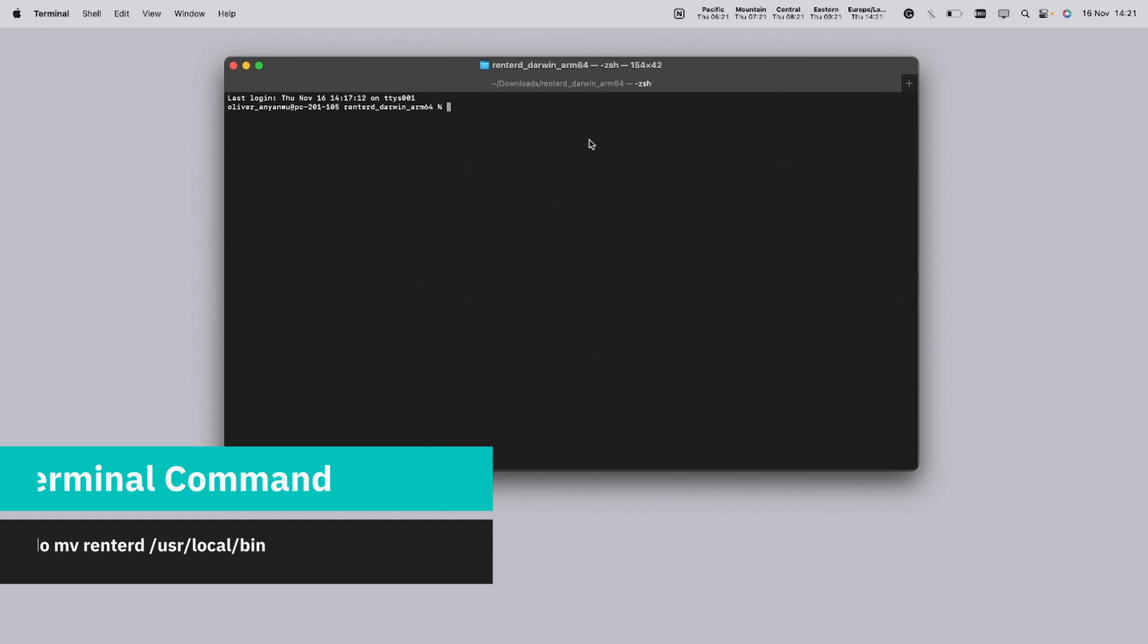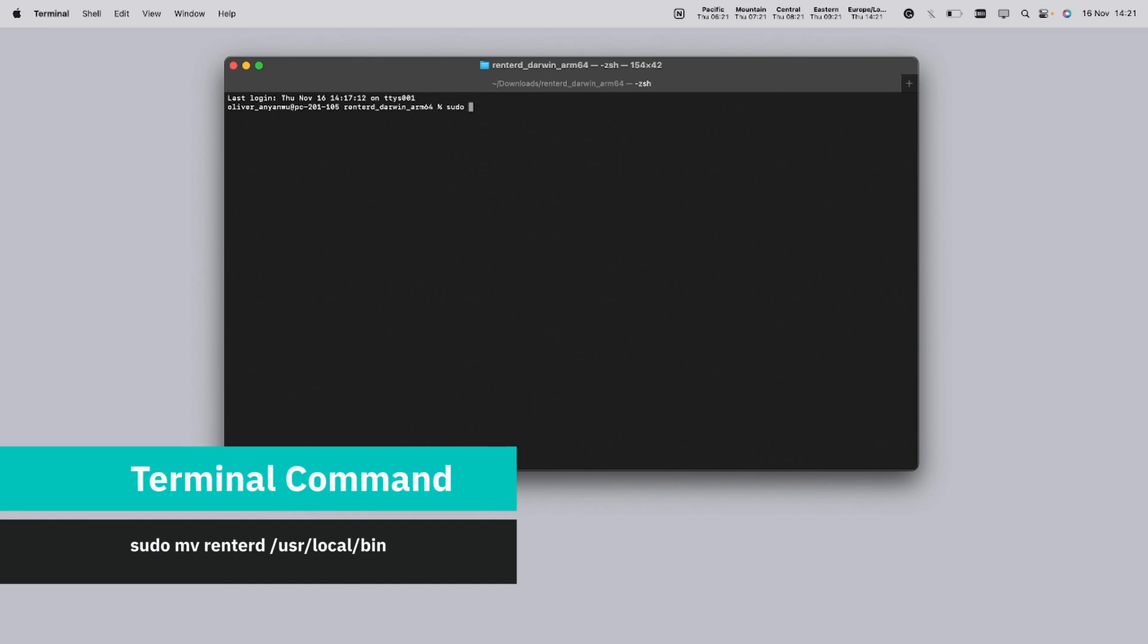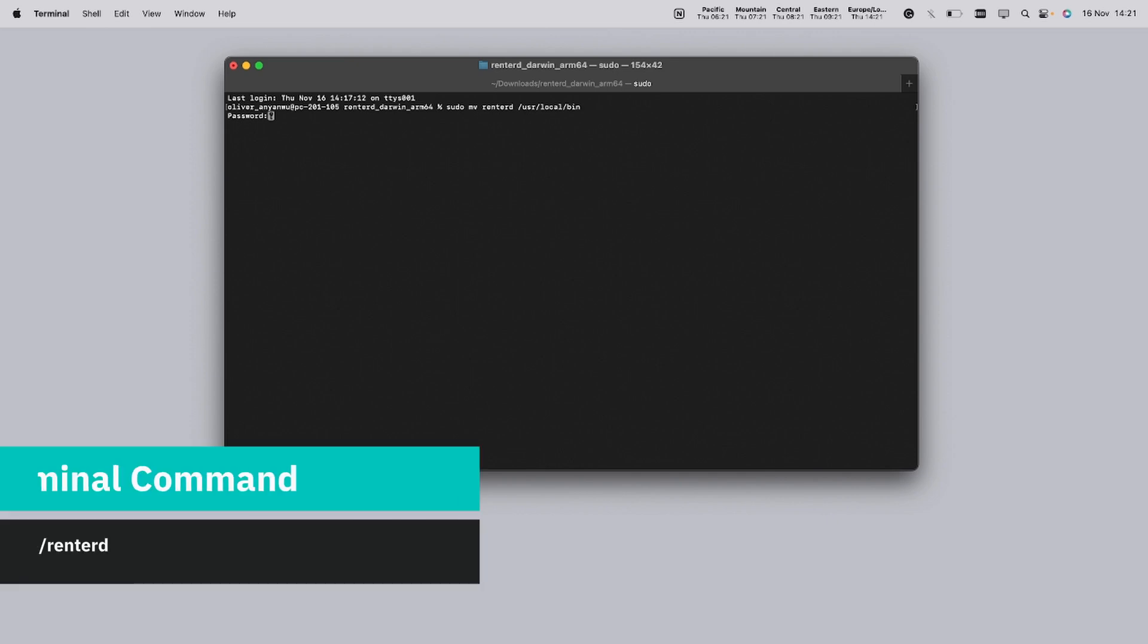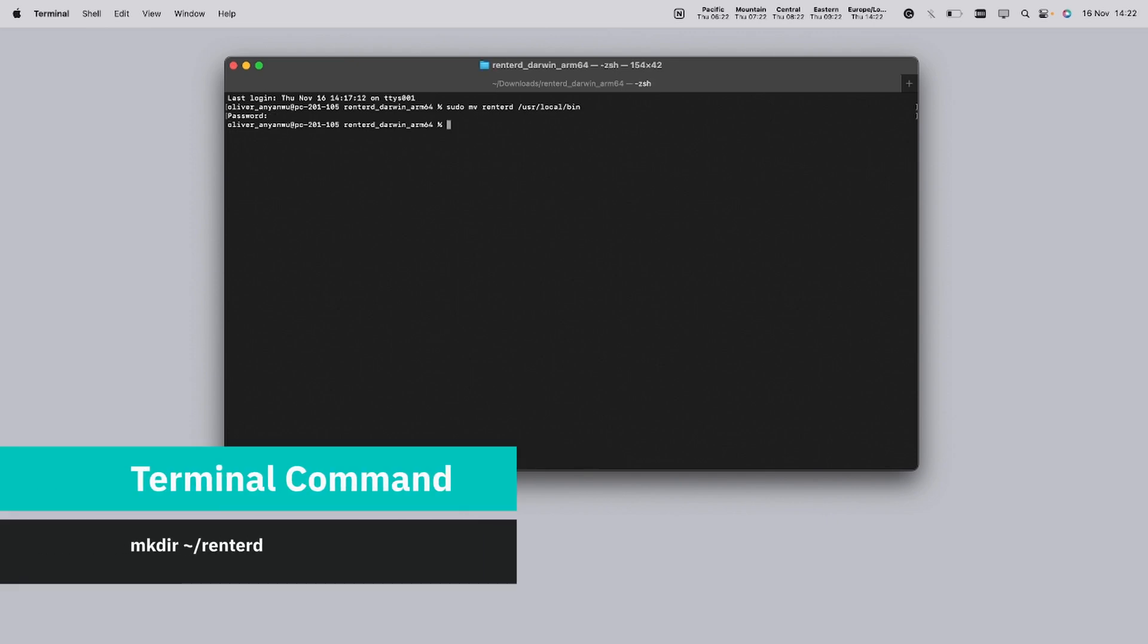Lastly we need to move the Rent2D binary to a more accessible location. In the terminal window that just opened, type the following command to move it to the user local bin folder. Then hit enter. This command relocates Rent2D making it easier for you to run it from anywhere on your system. You will also be prompted in the terminal to input your system's password to authorize the move of the folder.